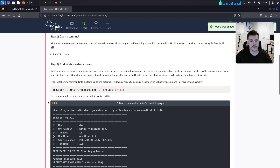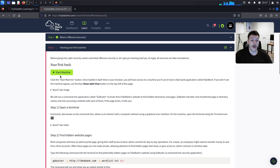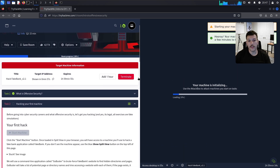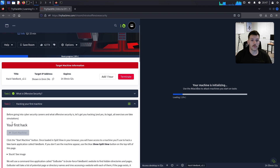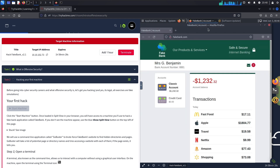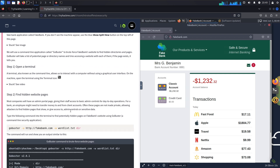On to task two: hacking your first machine. Before going deeper into cyber security careers, let's do a real exercise in an isolated environment — so we're not accidentally hacking a real organization. Start your machine; it may take a few minutes. We'll be using a web-based VM. Once it spins up, we have a split screen with fakebank.com loaded. We're going to use a command line tool called Gobuster to brute force FakeBank's hidden directories and pages.